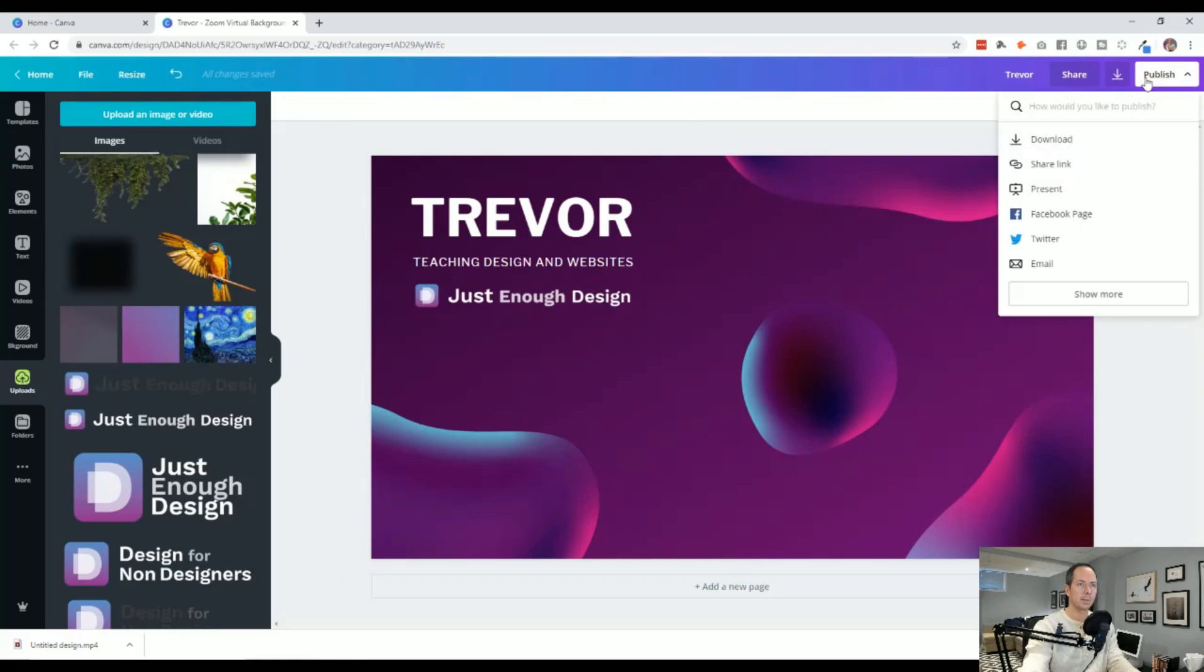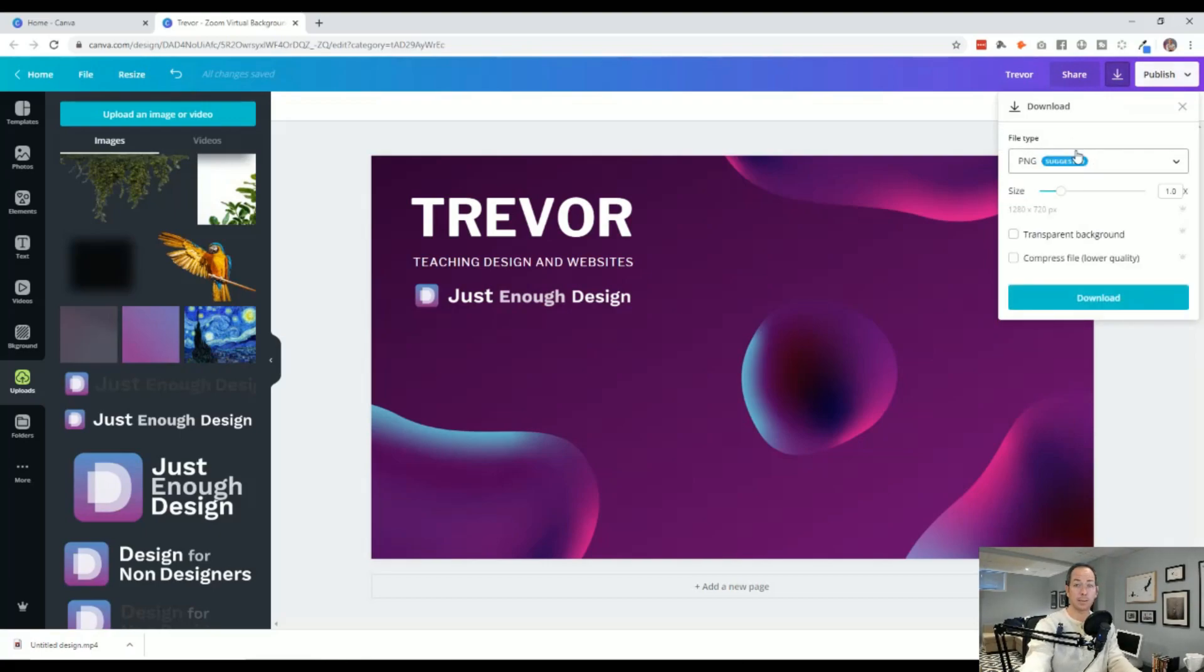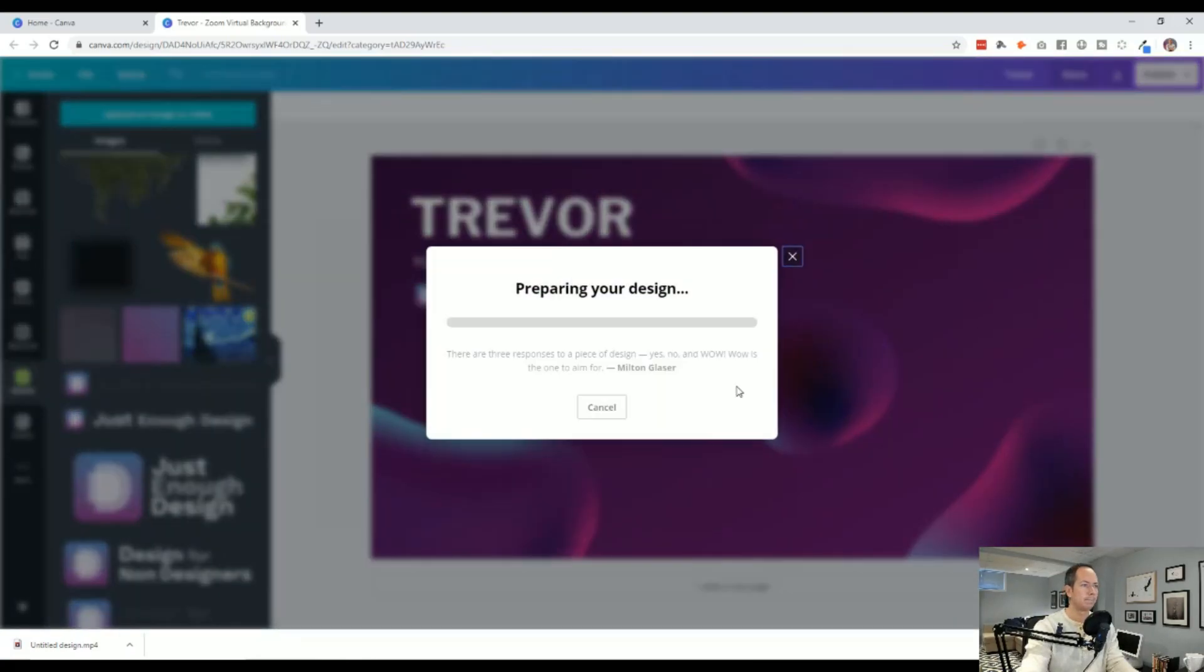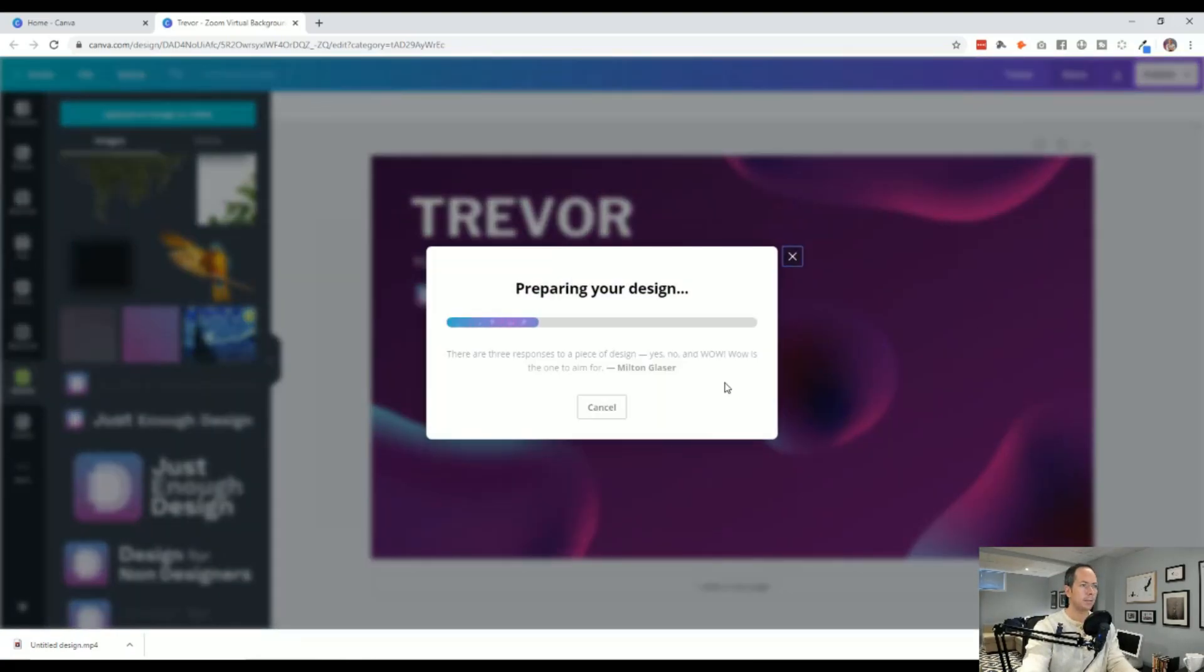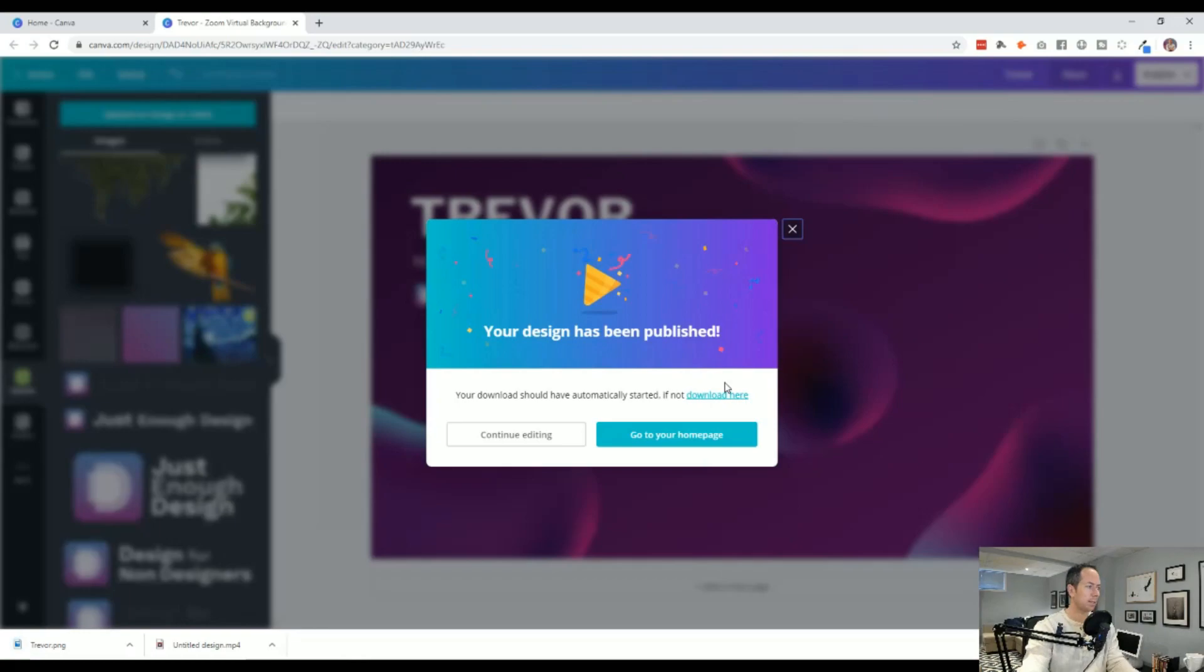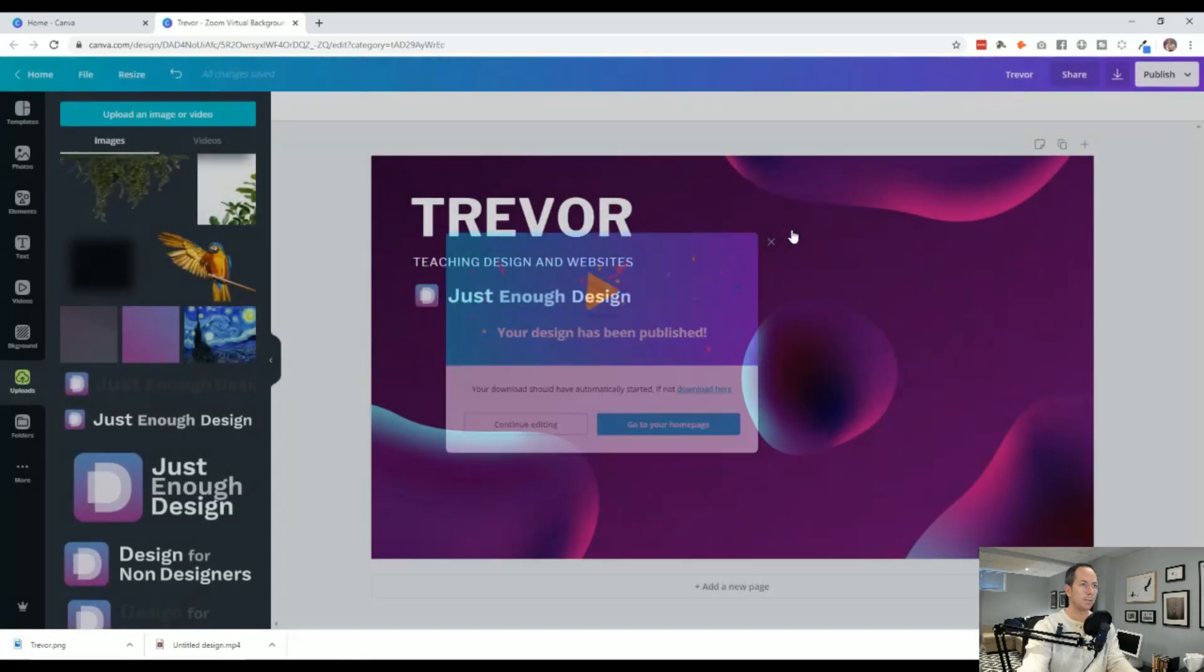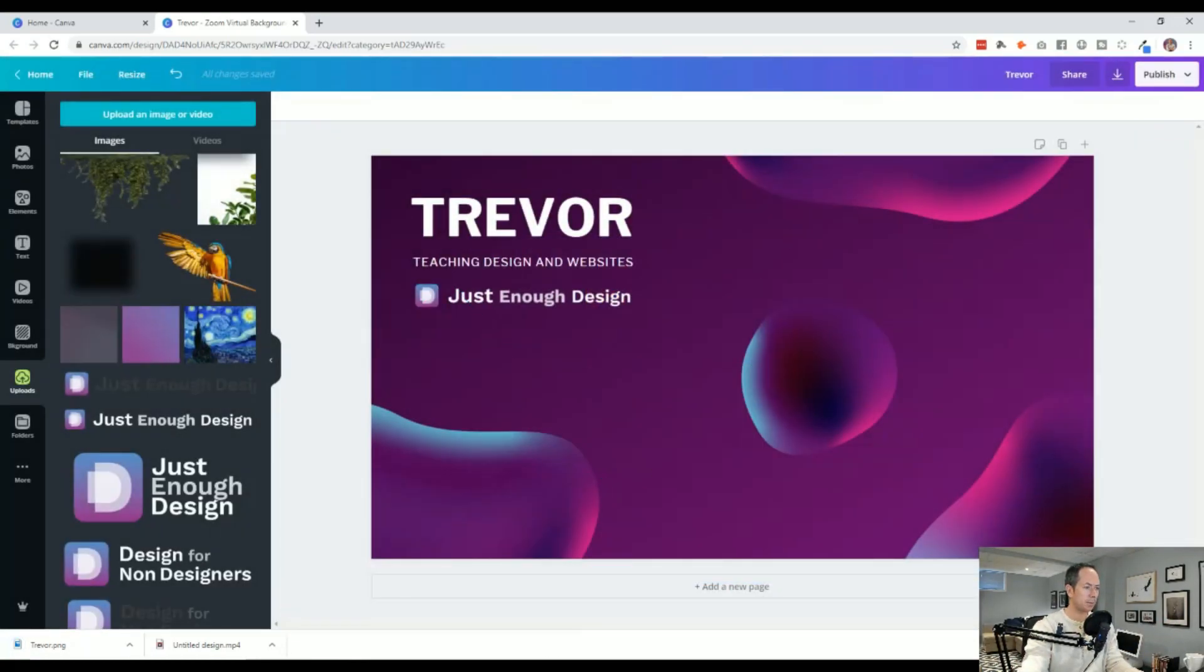So we'll go ahead and publish. Now this time we'll notice, so same thing, top right, publish, we'll hit download. You'll notice now it changes to an image because this is just a flat image file, not a video. We'll hit download. And there we go. Great. So we're done here with Canva. Let's bring up Zoom.